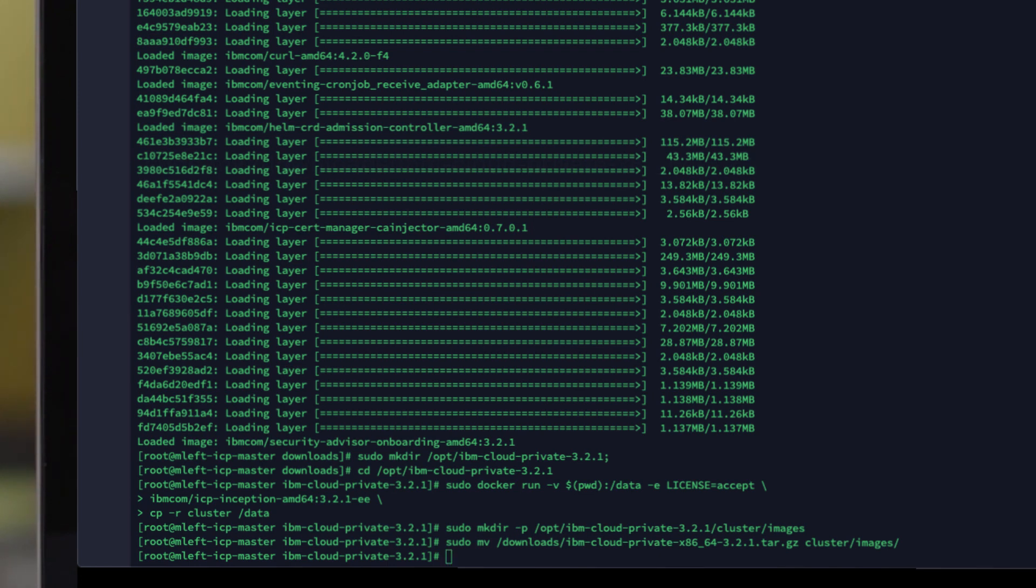One of the prerequisites when you're installing a cluster is you need to have an SSH key on each node in that cluster so it can use passwordless authentication. If you have not done this already, I will add a link to the description below that will show you how to do this.